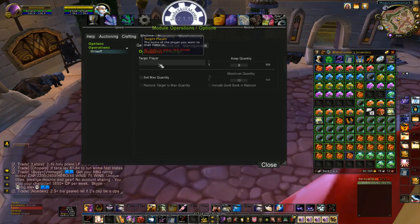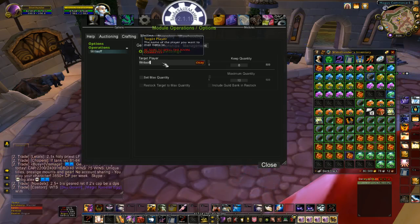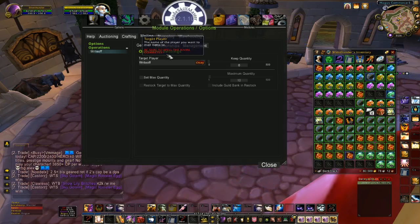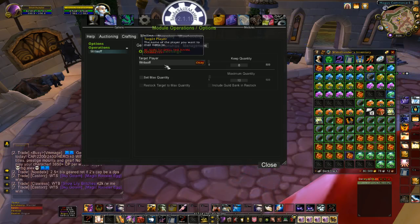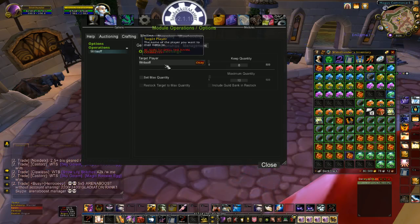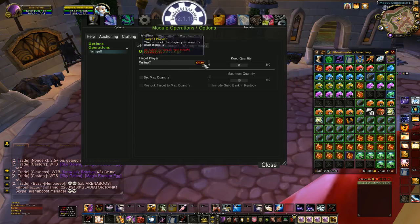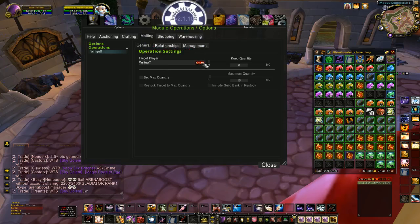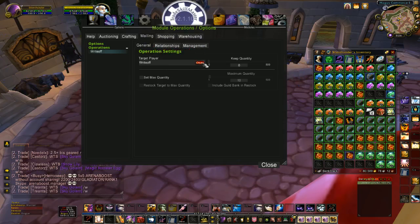Basically all you're going to do is put in the target player. Make sure you spell your name right, as the warning is telling you, because you don't get an option to send or not — it's automatic.